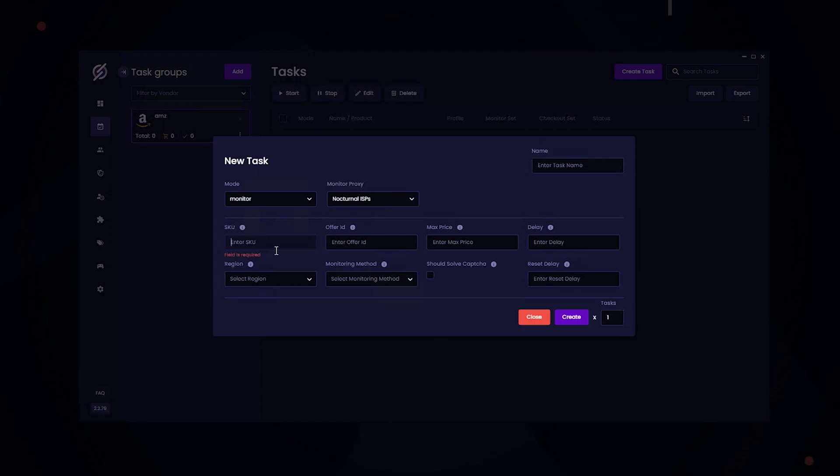So here's where you enter in the SKU that you want to monitor. And here's where you put in the offer ID for the product. You can get both of these from your cook groups. Here's where you enter in the max price. I recommend putting it $15 to $30 over retail, just in case there are any extra fees.